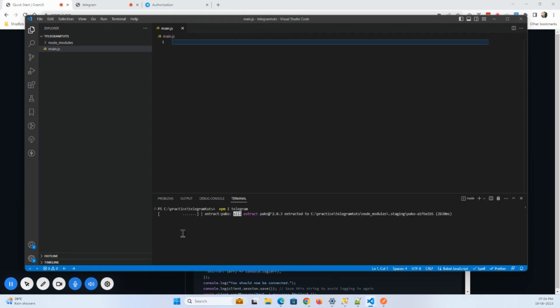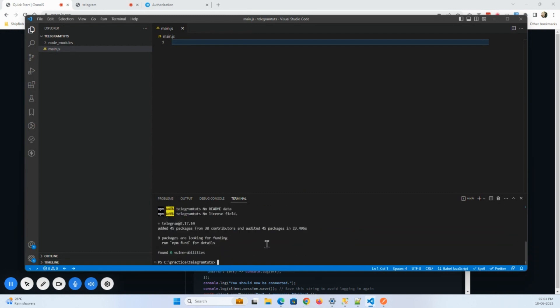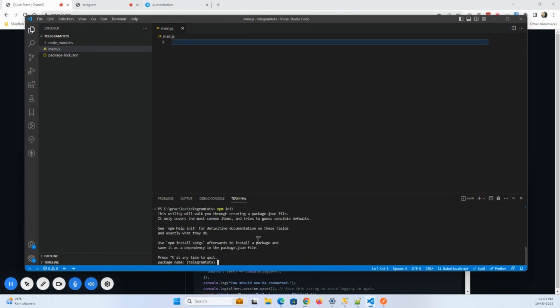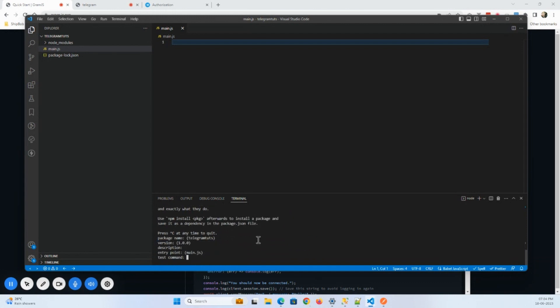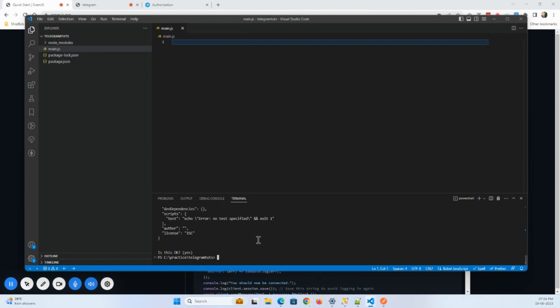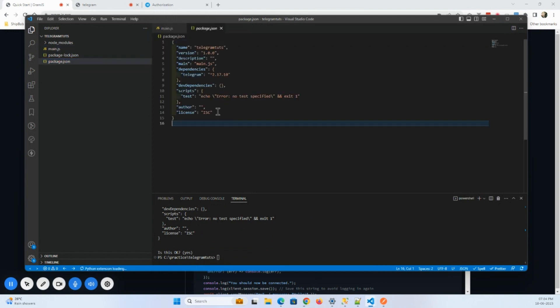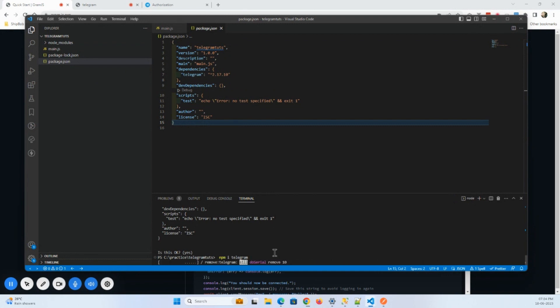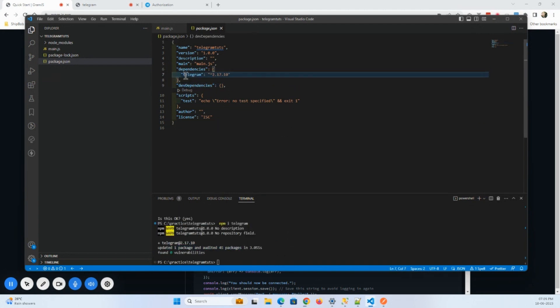Oh, first I had to do npm init. So, npm init. We'll enter whatever is default and take that only. So now it has created this package.json. I will again reinstall this npm telegram library. So here you can see that it's installed telegram 2.17.10.